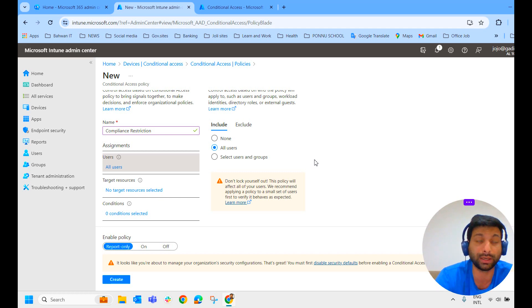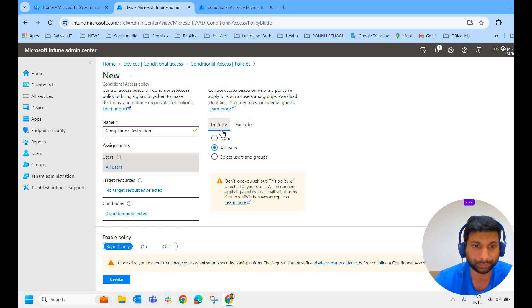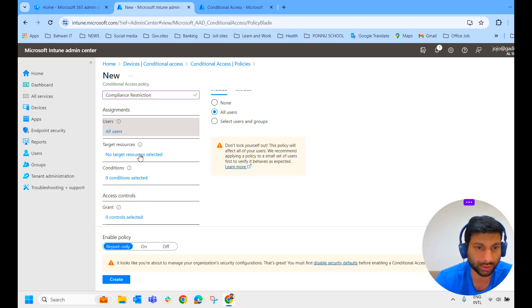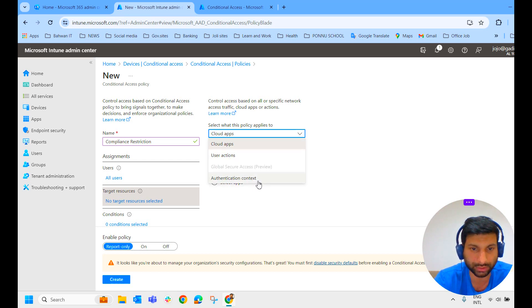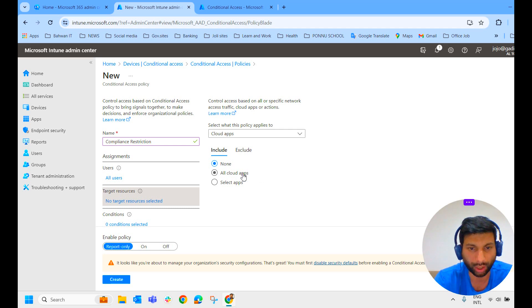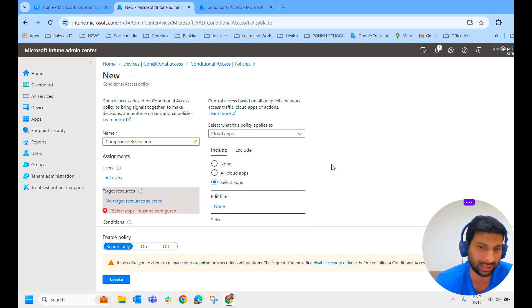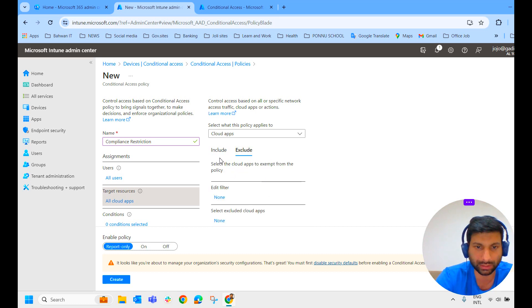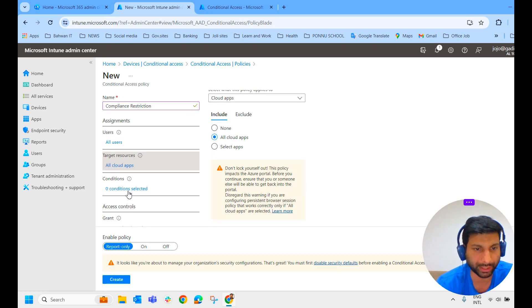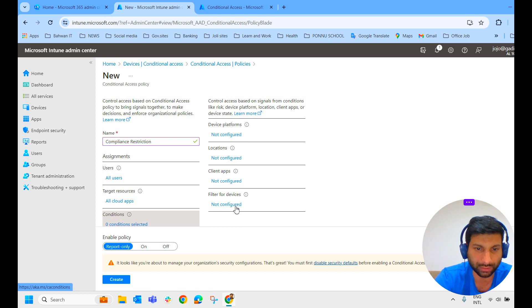You have to be very careful when allocating the conditional access policy, especially in a production environment. If you need to exclude someone, you can exclude them here. Now we move to target resources. Here we have all cloud apps — cloud apps, user actions, and authentication contacts. In our case, we are selecting all cloud apps and we move on to conditions. These are the signals: device platform, location, client apps, filter for devices.